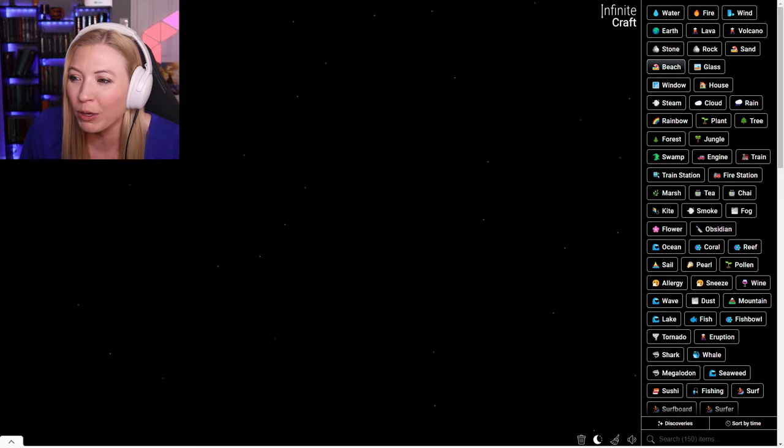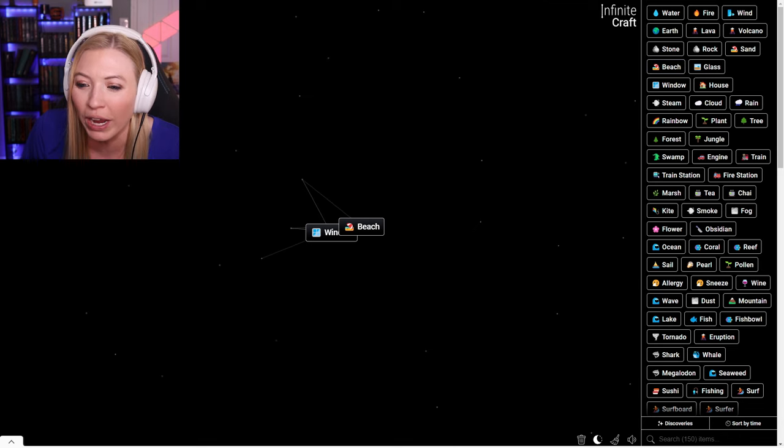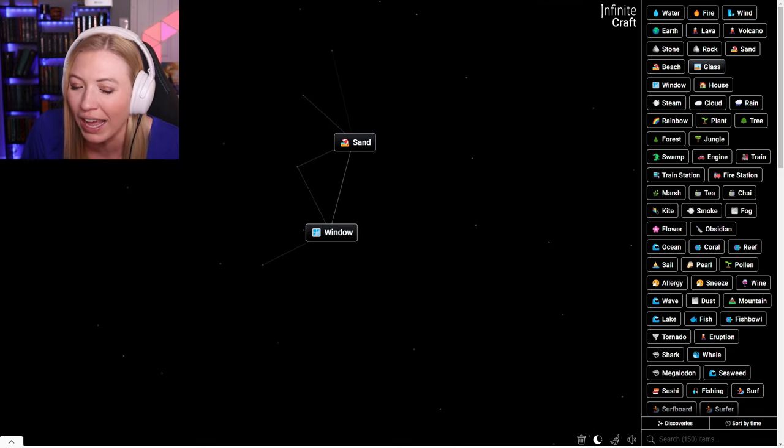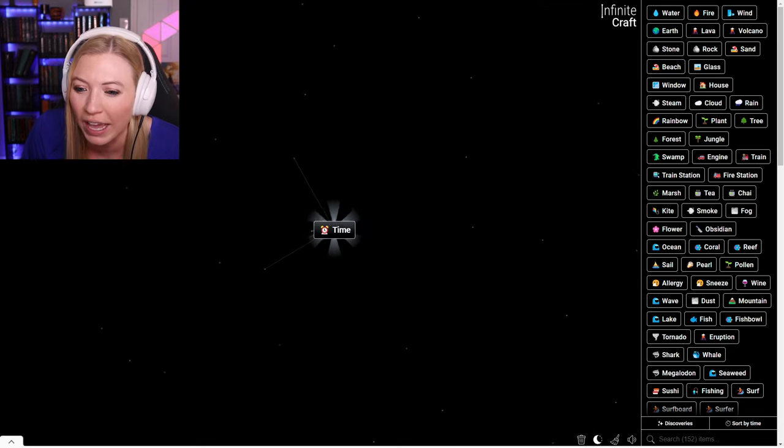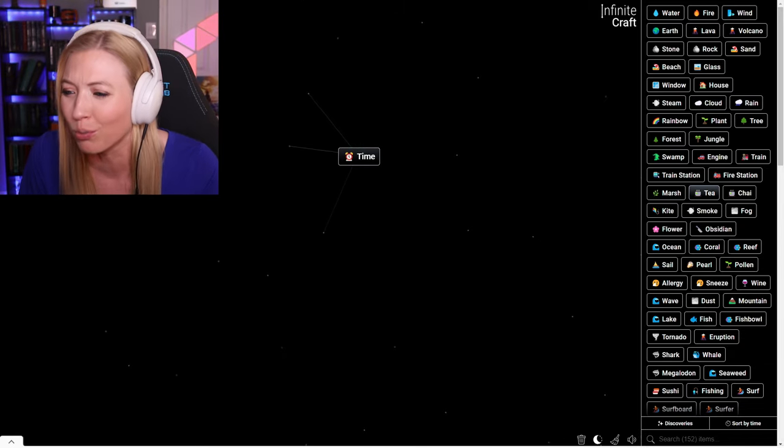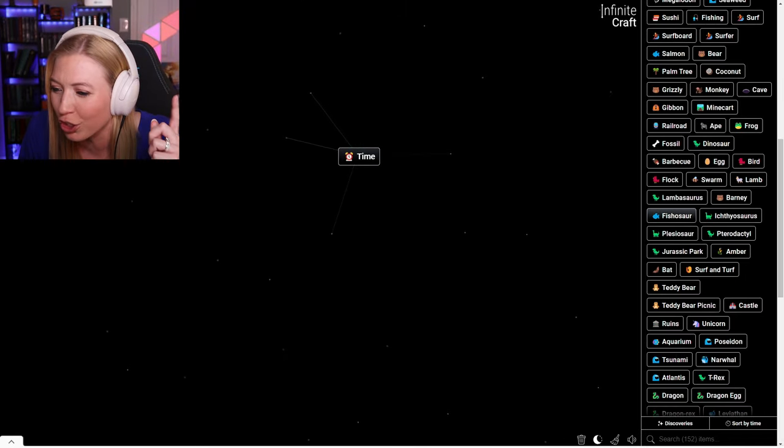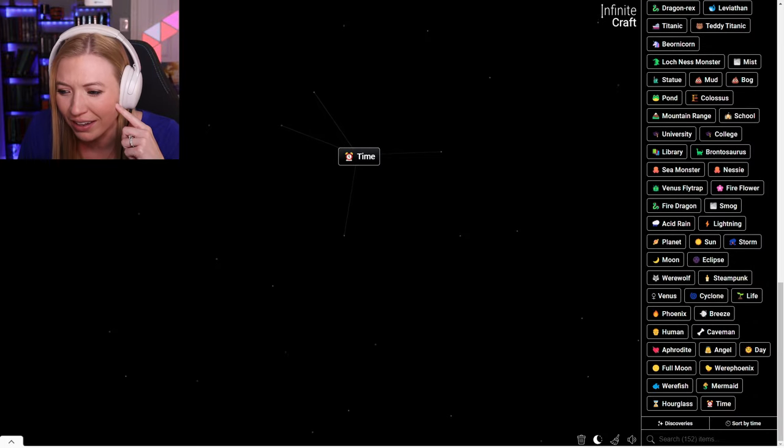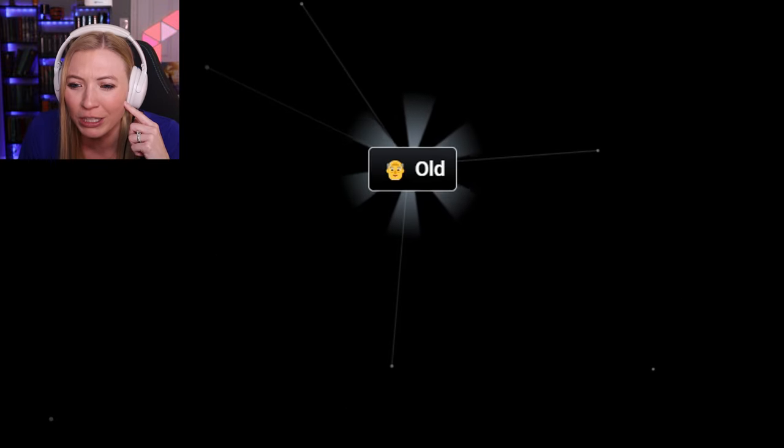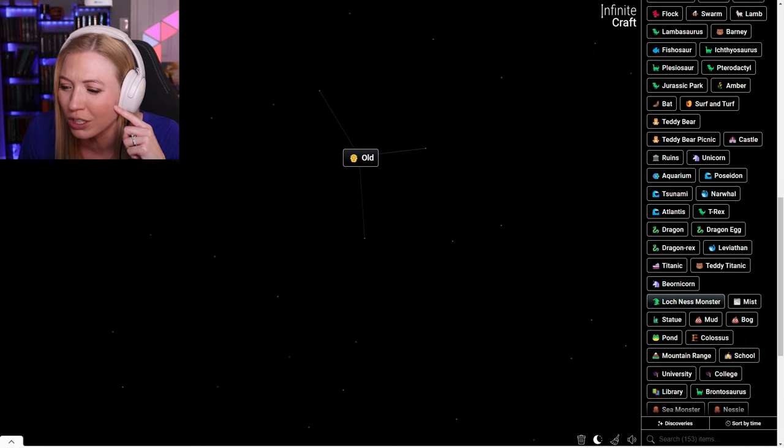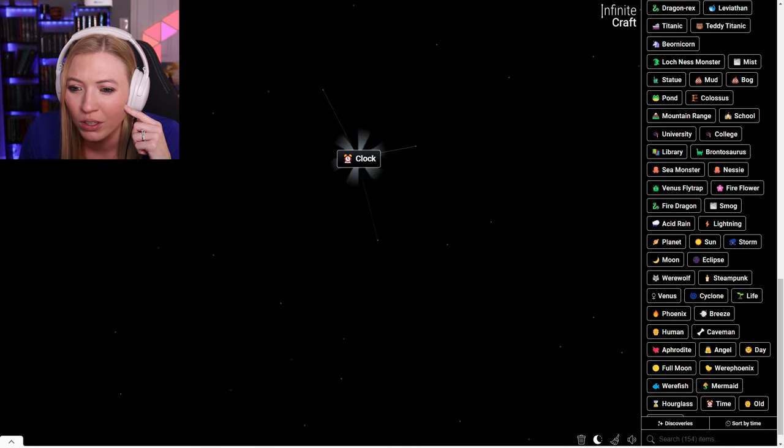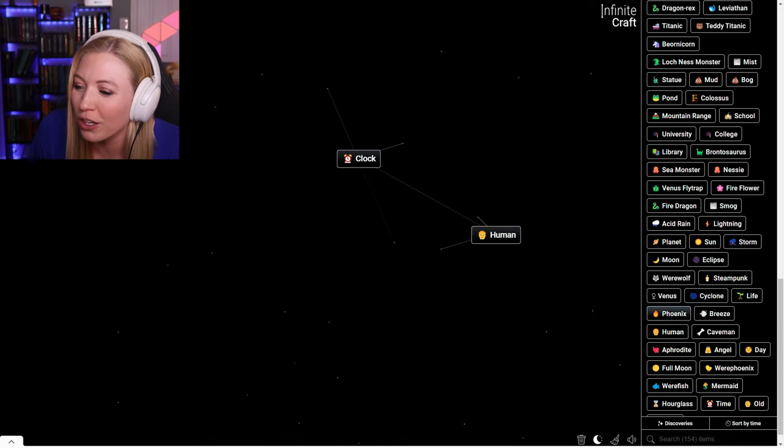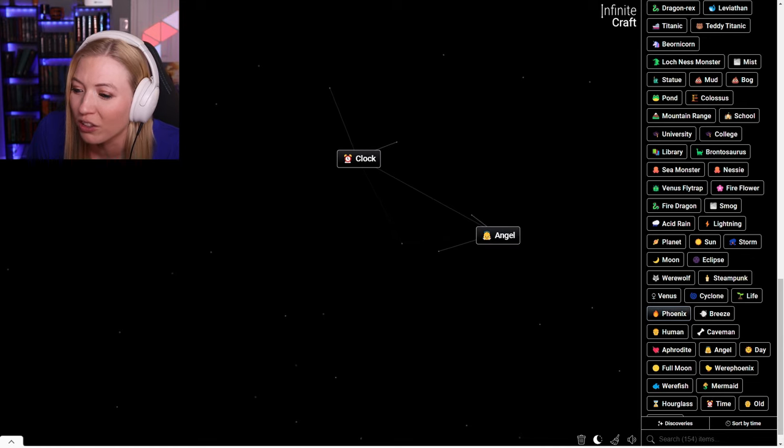So we're going to keep it going today and try to get some really cool ones. I feel like it's been a while since I've just thrown random things together. So I'm just going to start combining and seeing if we can possibly get anything. I just made time right there. What about time and a human? Does that make us old or does that make us dead? It makes us old.